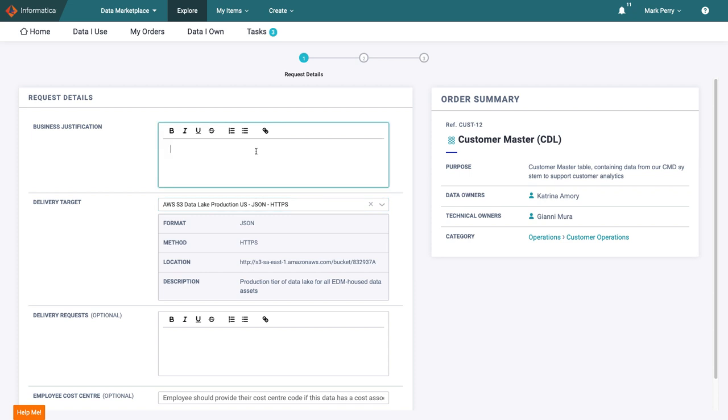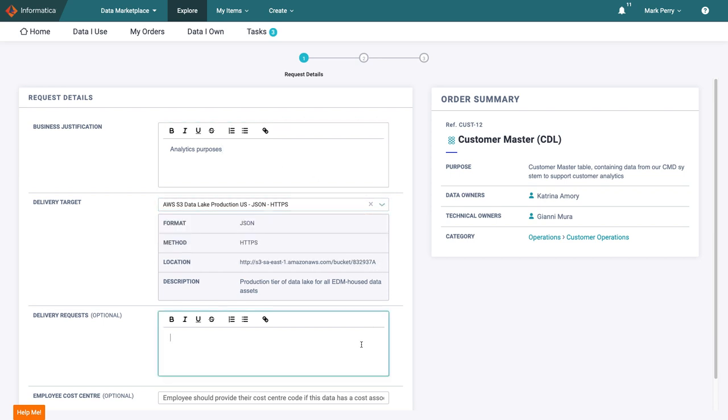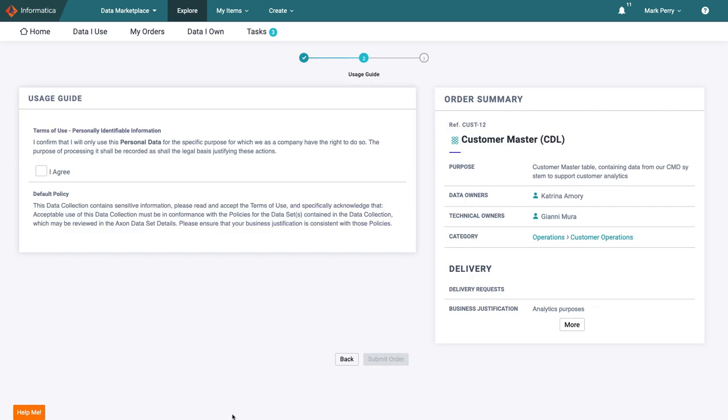To check out the data, Mark explains that he will use it for analytics purposes and confirms the default delivery target is his preference. He bypasses the additional information fields as he requires nothing out of the ordinary and does not need to specify his cost centre as this is internal data which the company does not charge for. Once Mark has confirmed he will comply with the appropriate terms of use, he can submit his order.